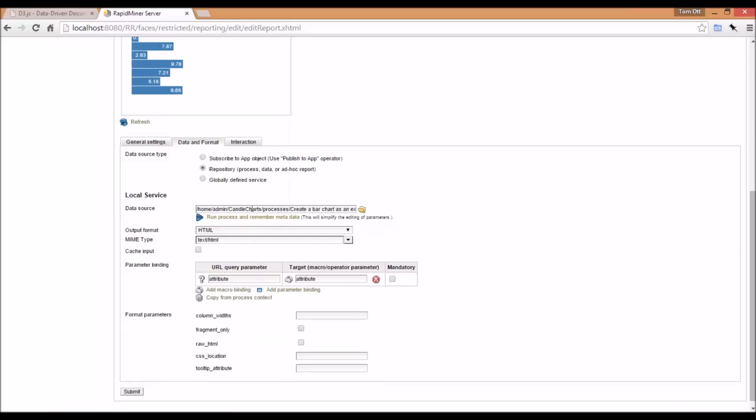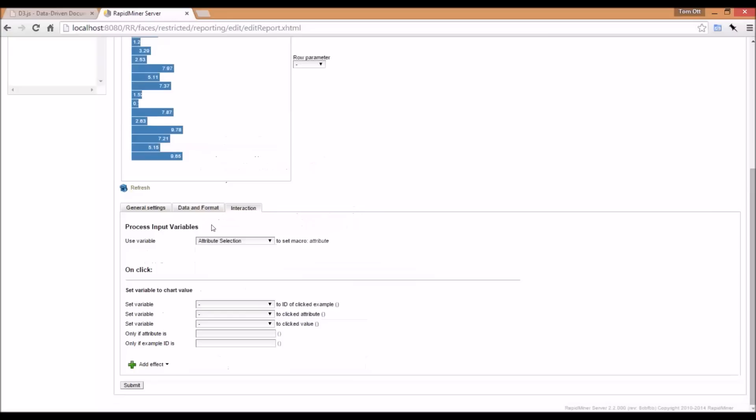If we look at the data format, I select the process that's stored on my server and set the output type to HTML. This is the key because I generated an HTML document with JavaScript in it. I tell RapidMiner Server to show me the HTML rendering of that, and I make sure the MIME type is set to text HTML. The attribute macro follows through, so I select the attribute selection.